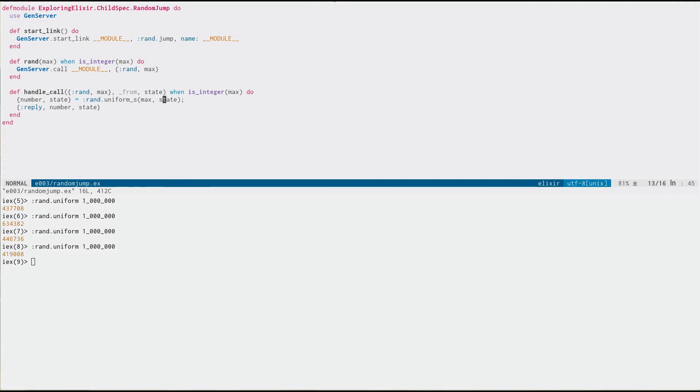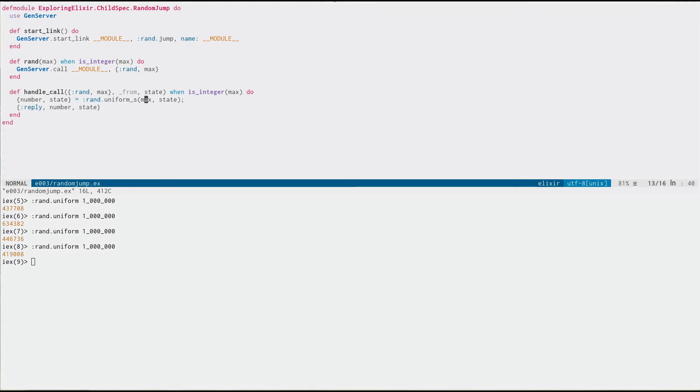And then I'm using this in the process here to create a new random number based on that state. And now it's no longer using the global seed value in the process state. It's using a local state.